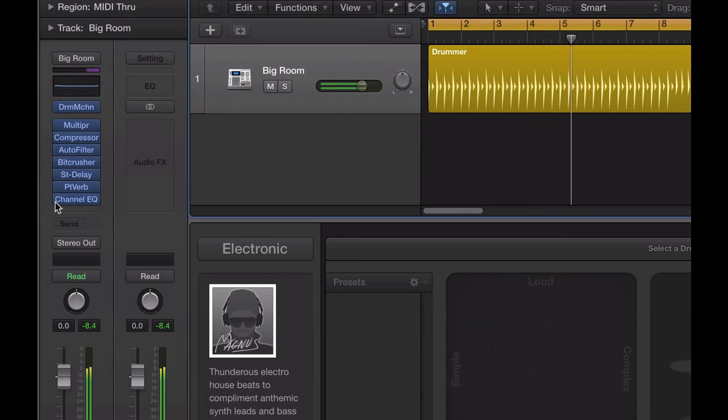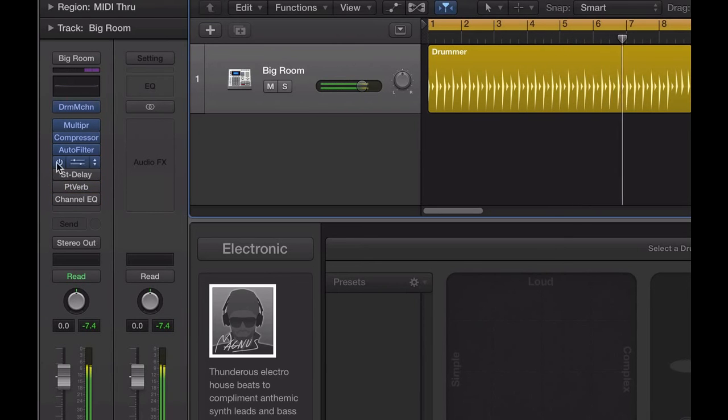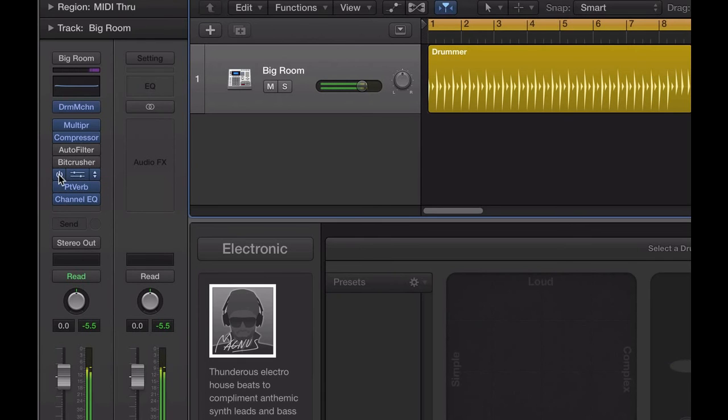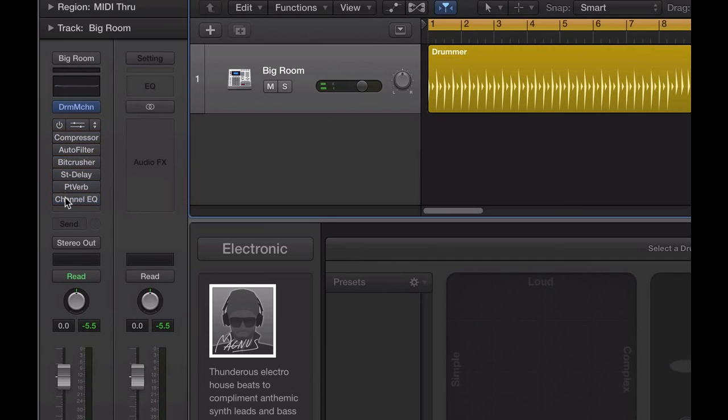Or you could just mute the bottom three. I'll turn these two off so that, you know, just clicking and dragging over the left hand side of this plug-in here where you see the mute button, you can just turn on or off a series of plug-ins in one go, which is really cool.